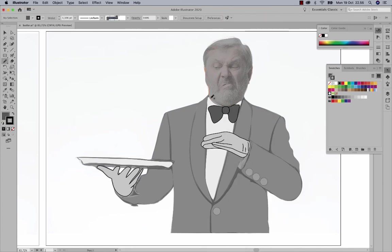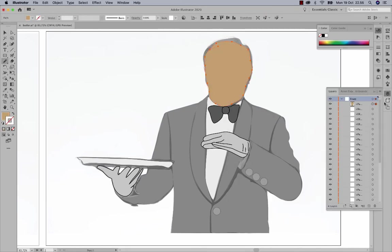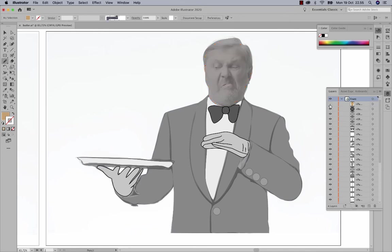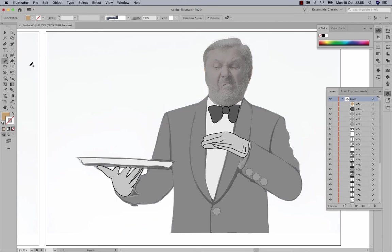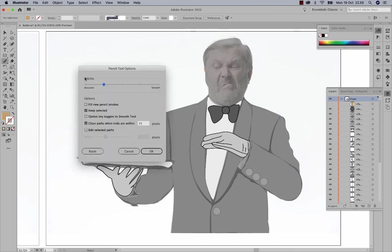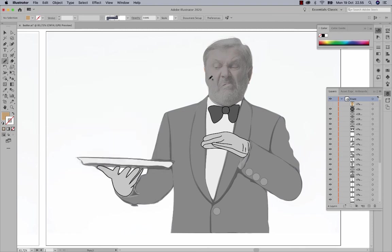Now I'll draw his face. I'll toggle off the layer visibility so it's easier to draw all the shapes inside his face. Next I'll draw his beard, which requires higher accuracy, so I'll set the brush to a higher accuracy in its settings.